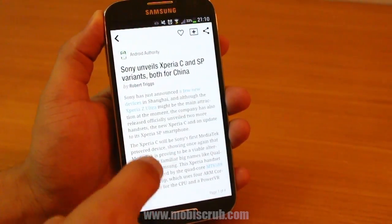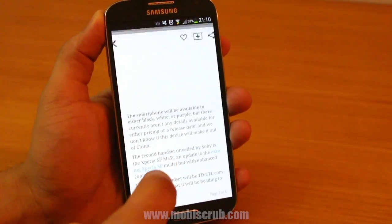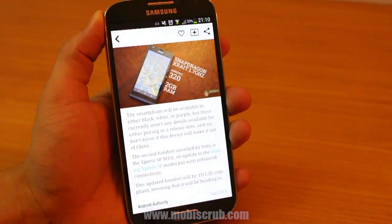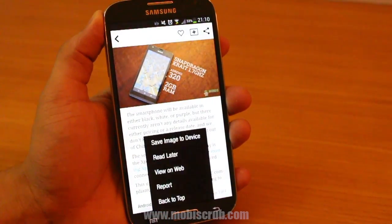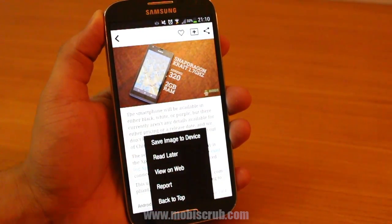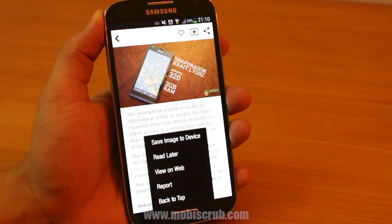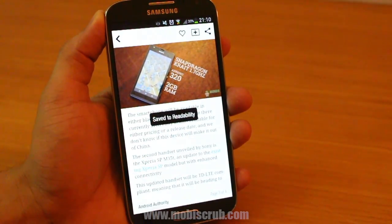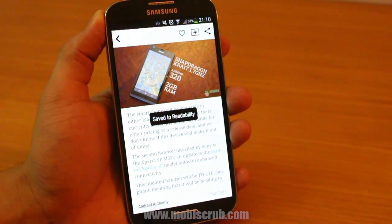There are a lot of times that you want to read something but just don't have the time for it at that moment. So just press the menu button and press read later. Make sure you're registered with Readability or Pocket so that you can read your articles later.